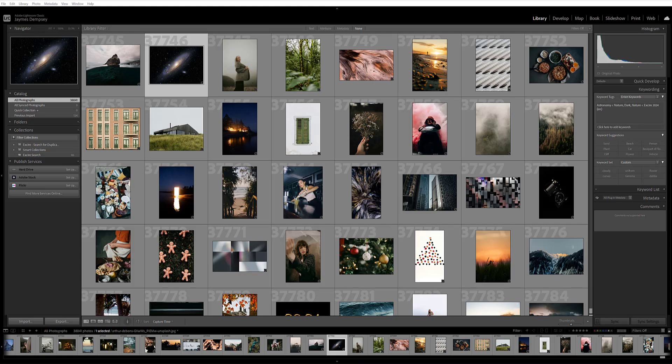It can also be a great way to find your best photos, including some hidden gems from deep within your Lightroom catalog.